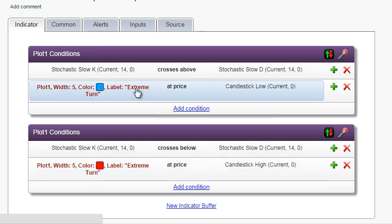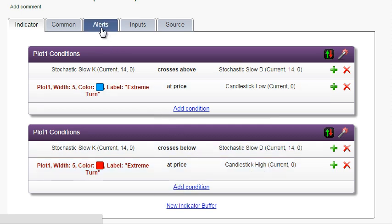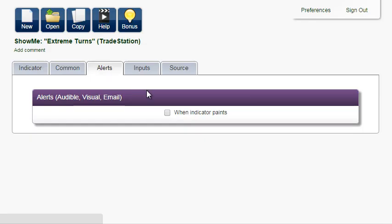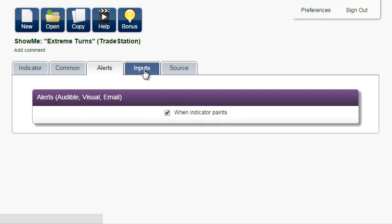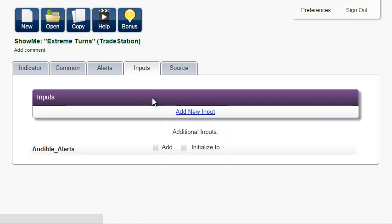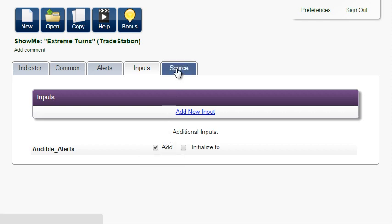We are happy with what we see, so we can move on. In the Alerts tab, we check audible alerts so that we hear a sound and see a pop-up message every time a new dot appears. In Inputs, we add audible alerts so that we can turn it on and off.